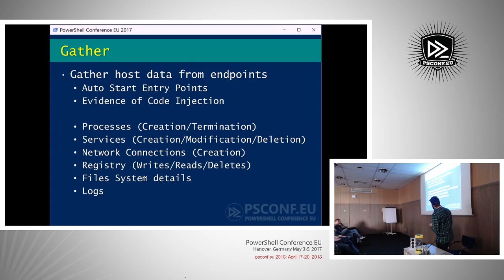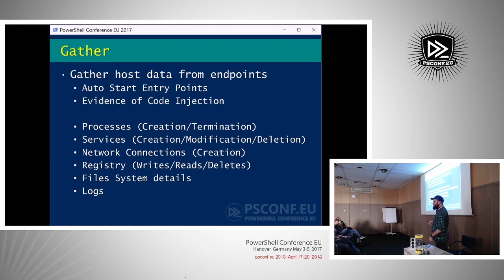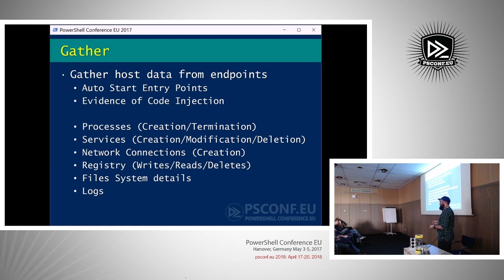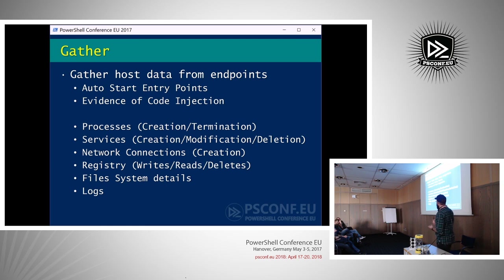Now we get to the PowerShell-y stuff. The gather phase focuses on gathering information from endpoints — things like auto-start entry points, any type of persistent mechanism. Things like registry run keys, startup commands, WMI event subscriptions, or any evidence of code injection. If a bad guy wants to be in your network for 260 days, he needs some sort of persistence. Other things we can look at are processes, services, network connections, registry, different files on the file system.